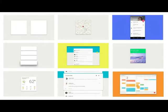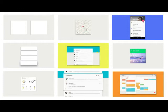When experiencing material design, look for material metaphors, use of familiar tactile attributes and realistic lighting, to provide a rationalized space and a system of motion. The second foundation is motion.